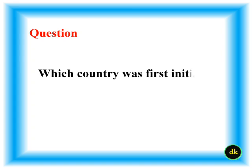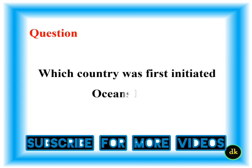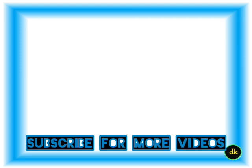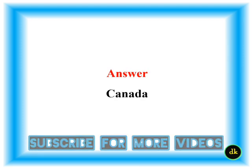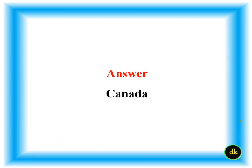Which country was first initiated Ocean Day? Canada.